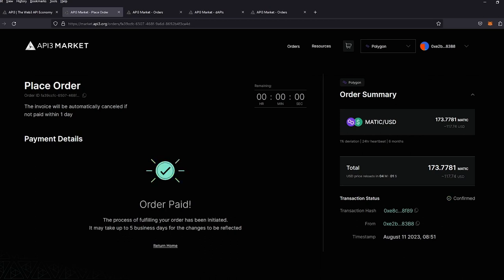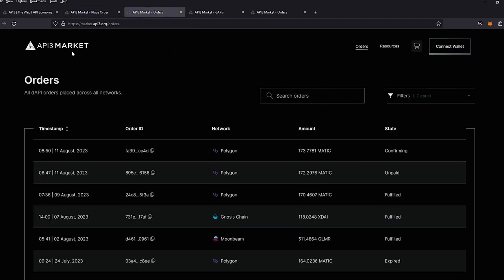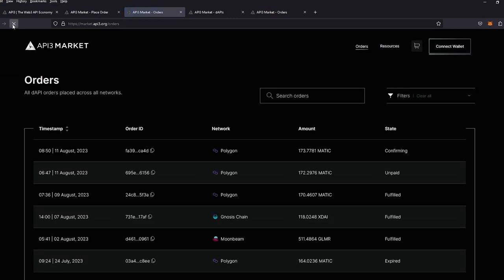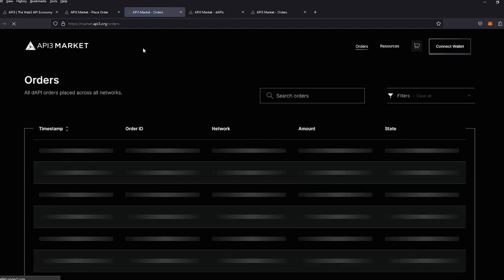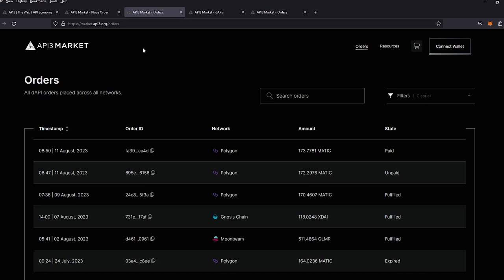And there we have it. Our order has been paid. It'll take a small moment to update on our orders panel. It is still confirming. And now we have been updated to paid status.